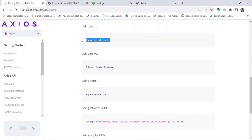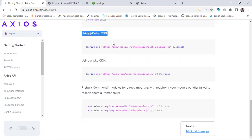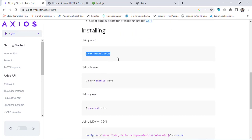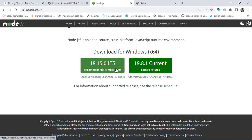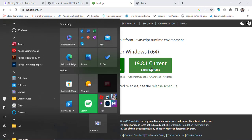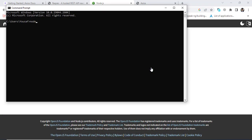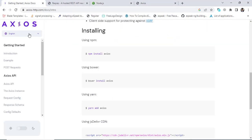You should use 'npm install axios' to use this method. You can also use the CDN link. To use the npm install method, you need Node.js installed on your system. I have already installed it — let's check it. In the command prompt, running 'node --version' shows version 16 is installed. So I will use the npm install method.